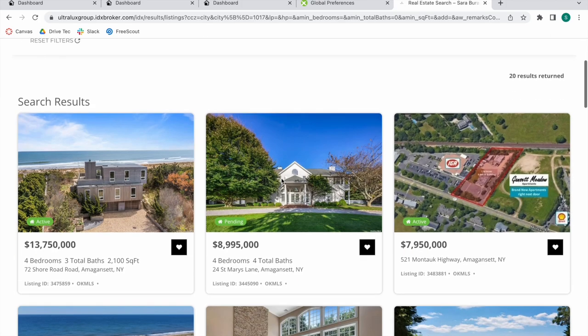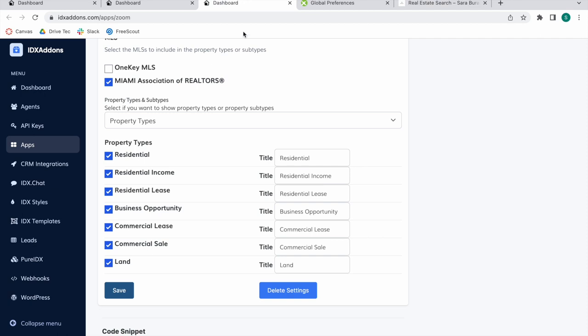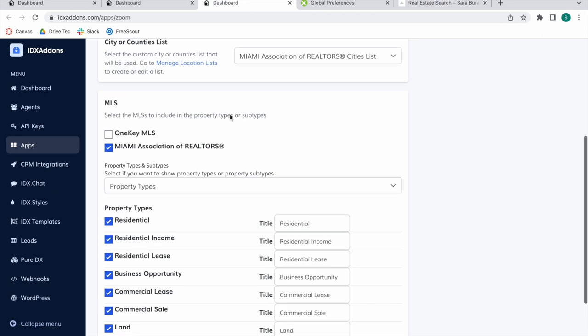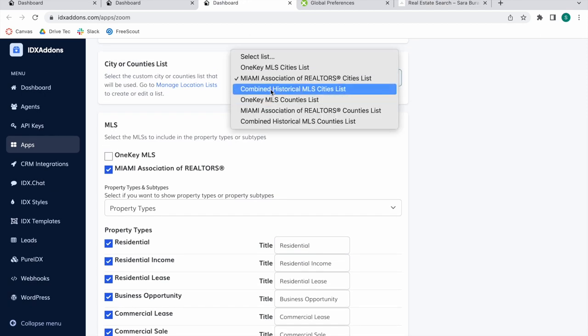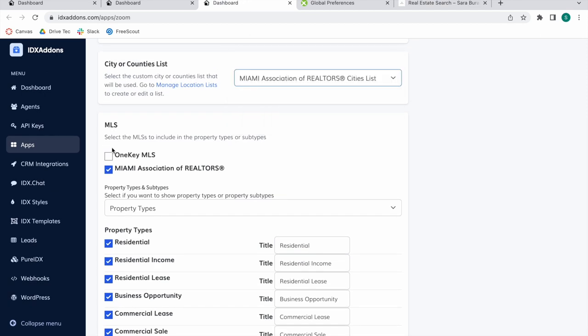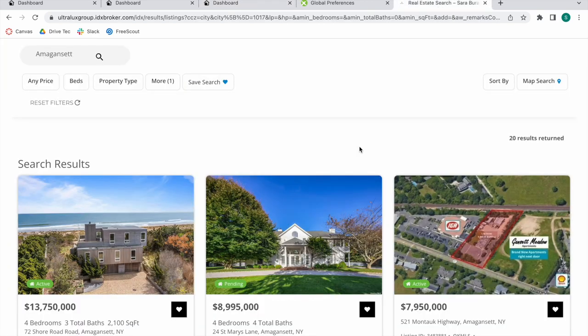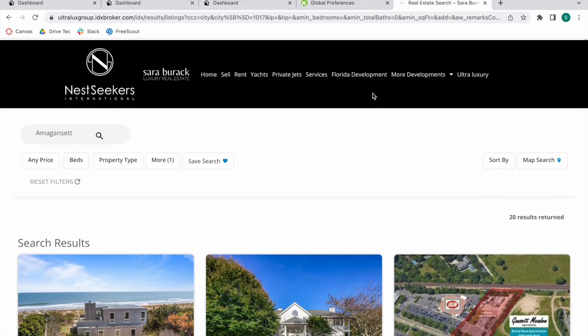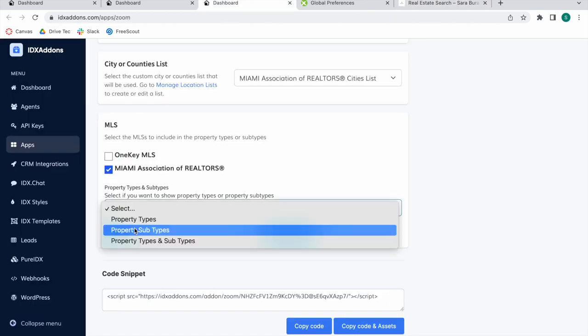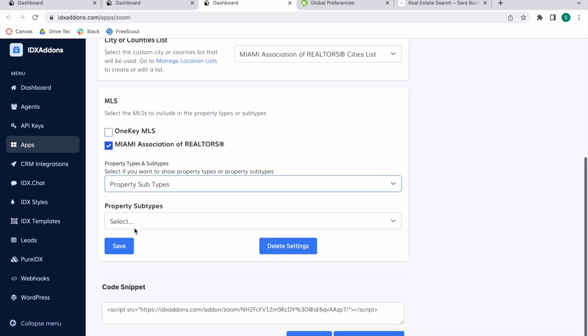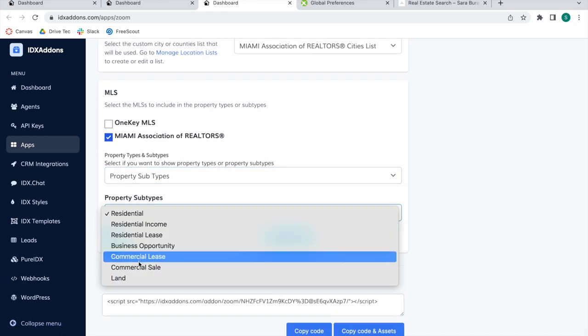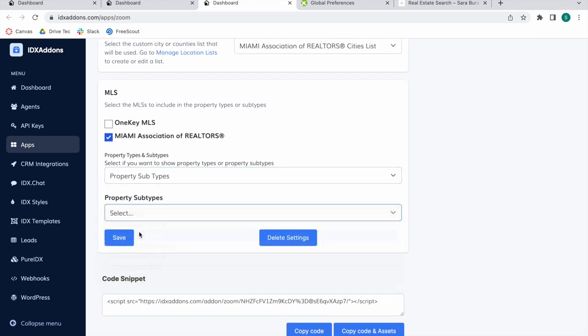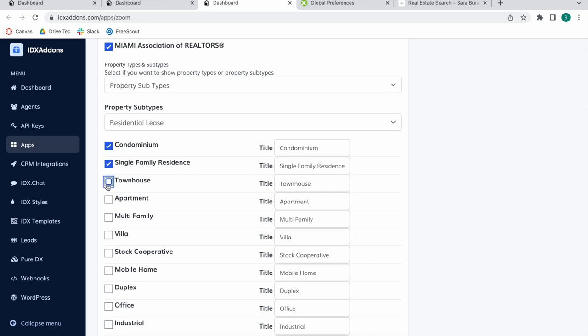If this is a results page with all of the properties, I would recommend choosing Combined Historical MLS Lists in both MLSs. If it's a community page based on one MLS, you can choose one or the other. You can also choose property subtypes.